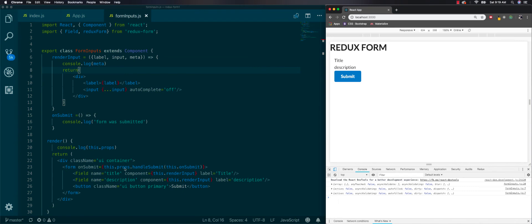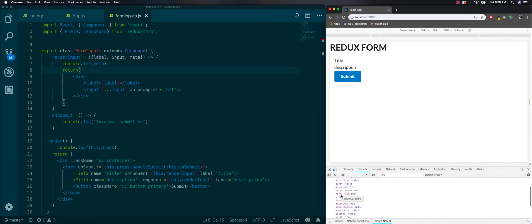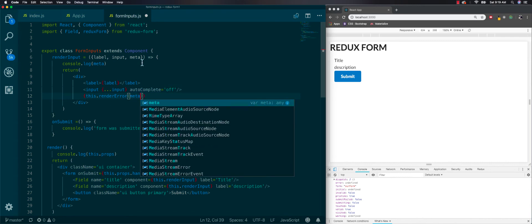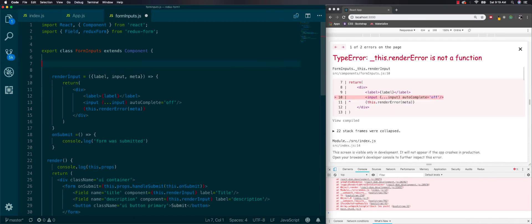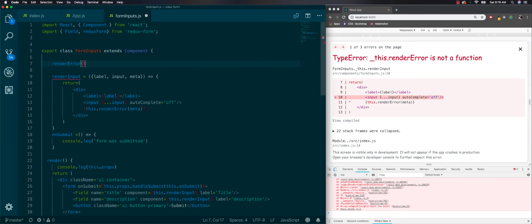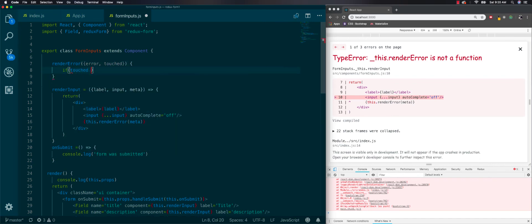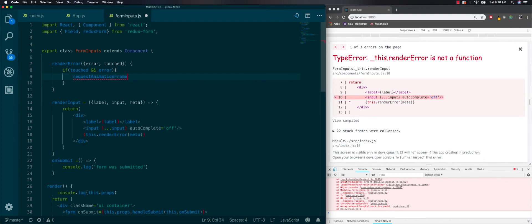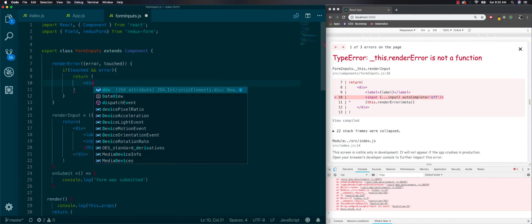It's showing two logs because we have two fields. Inside this meta prop we're going to be using error and touched. Let's make another event handler called renderError. We'll pass in meta and destructure error and touched. If touched and error, we return a div containing another div with the error message. We'll add a className of 'ui error message' for the red styling and a header element inside.